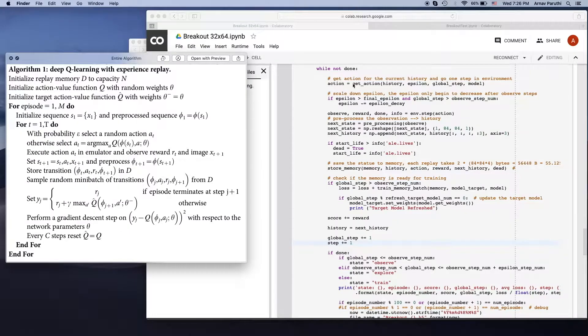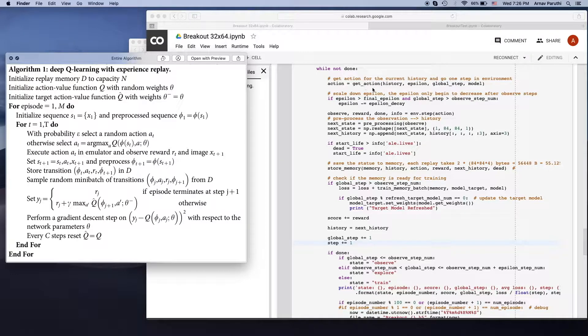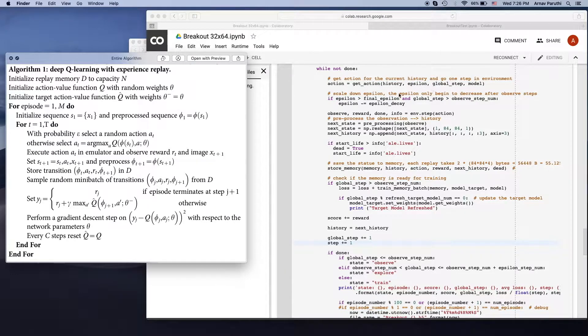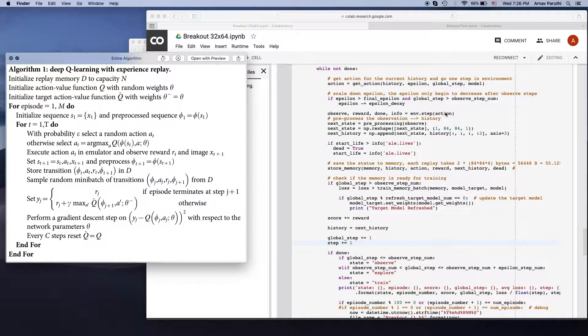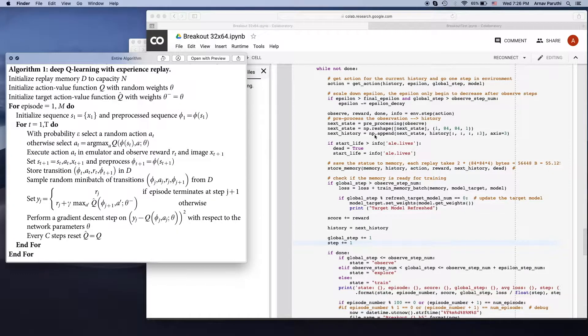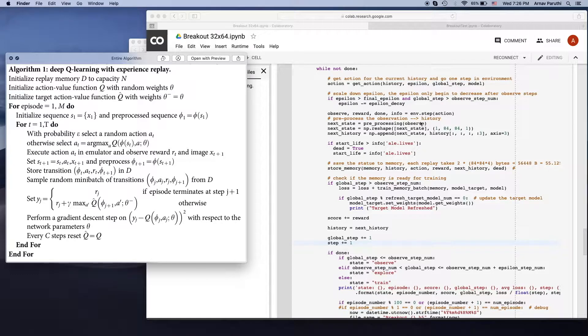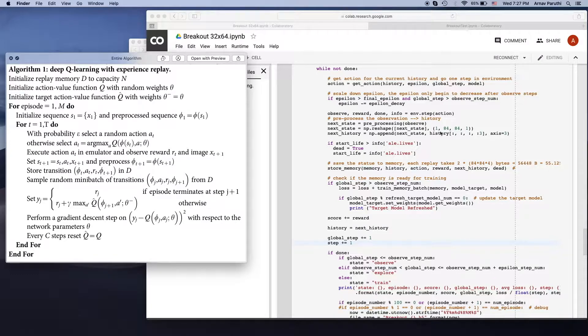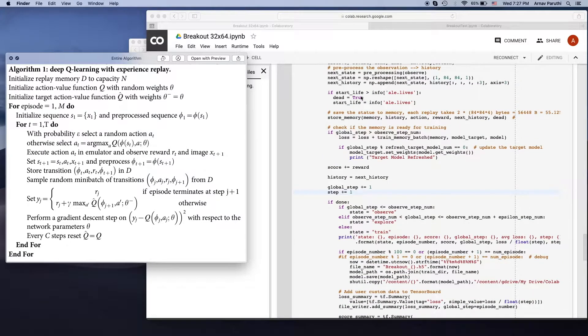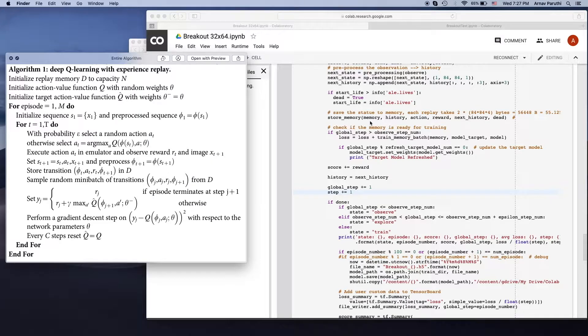With our getAction function, we get an action based on our epsilon and give this action to the environment. We then process the observation that the environment gives us and stack it back into our history. Then we take this transition that just happened and store it into memory.